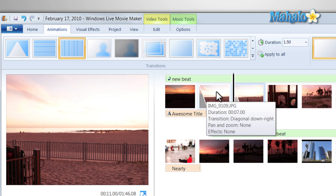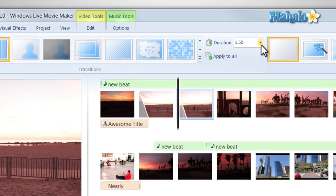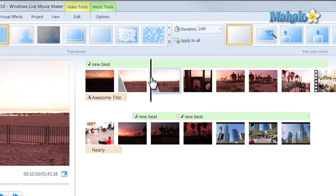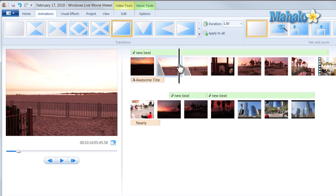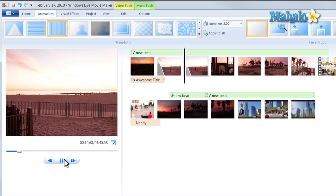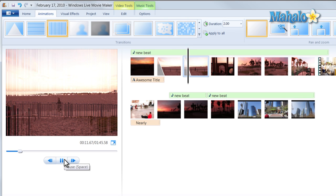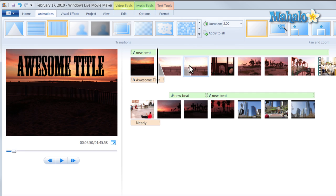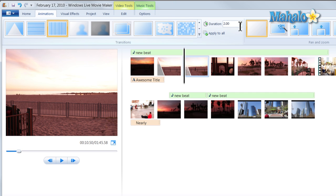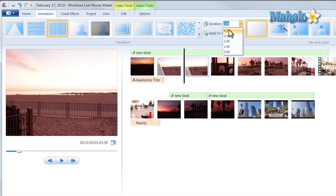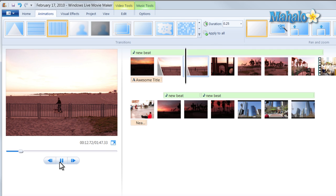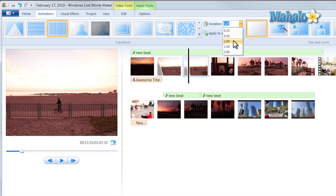And I can also decide the duration of the transition from up here. So if I'd like a really long transition, like this one, or if I'd like it to be really fast, like here, where you almost didn't even notice it.